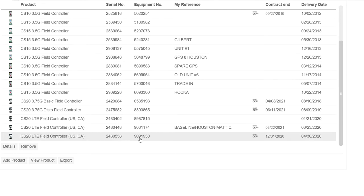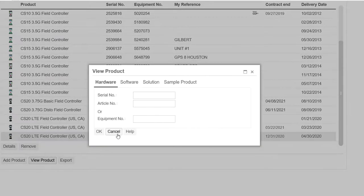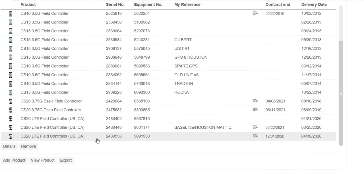Here's the serial number and the equipment number. If I hit View Product, I can register the equipment number — that's how we register that controller in here.